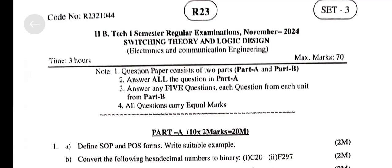J2K, Canada, R2B regulation, 2nd BTEK, 1st semester regular examinations, November 2024, set number 3. Subject: Switching Theory and Logic Design. Branch: PCE.